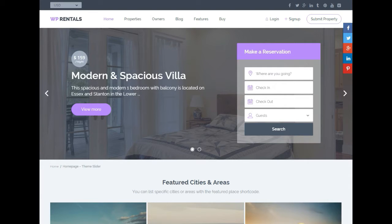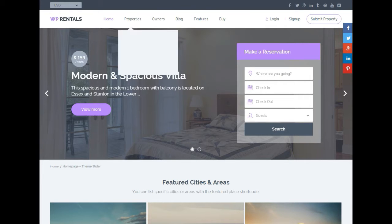This is Micah from coldapache.com and I've got another theme review for you. What we're looking at today is WP Rentals, a WordPress theme for those of you who essentially want to make an Airbnb copy.